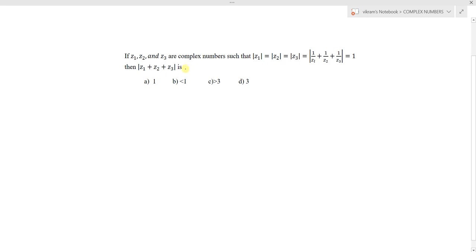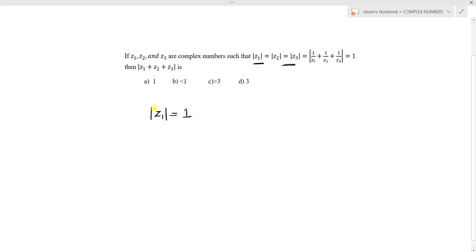If we analyze this question, it is purely based on the modulus of a complex number. We need to use the modulus of a complex number concept, and then we can easily find the solution. Whenever in a competitive examination the modulus of a complex number is given, always try to find the square of that modulus.